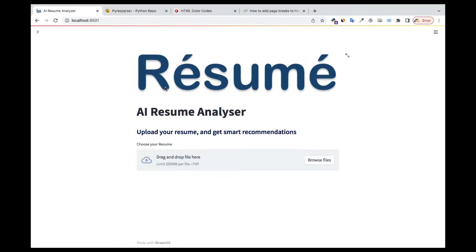Welcome back. I'm going to introduce you to an exciting project — we're going to build an AI resume analyzer where we create a web app that allows users to upload their resume. The AI analyzer will then analyze the resume using named entity recognition and come up with recognized entities as well as some recommendations.